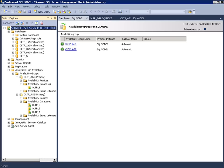From SQL Server 2012 onwards, Always-On Availability Group is a recommended HA solution rather than database mirroring or log shipping.